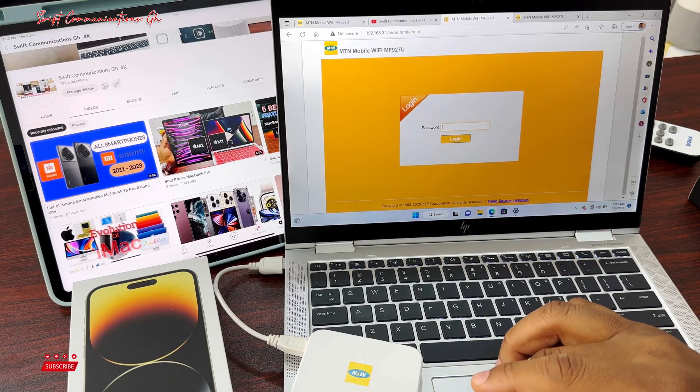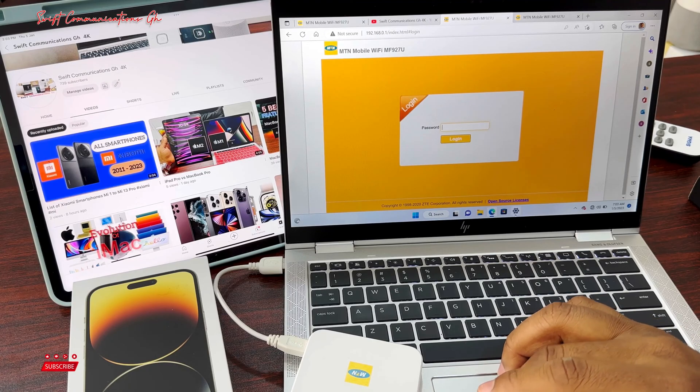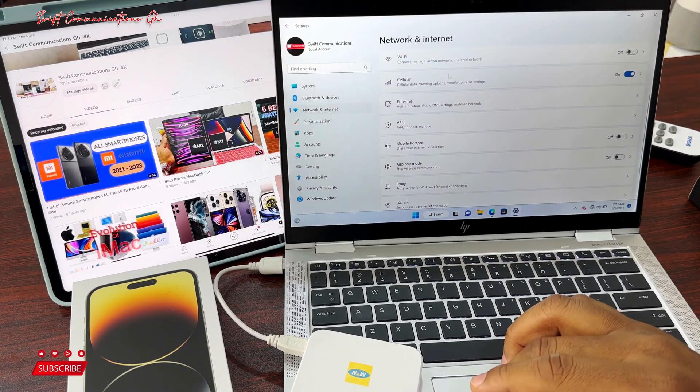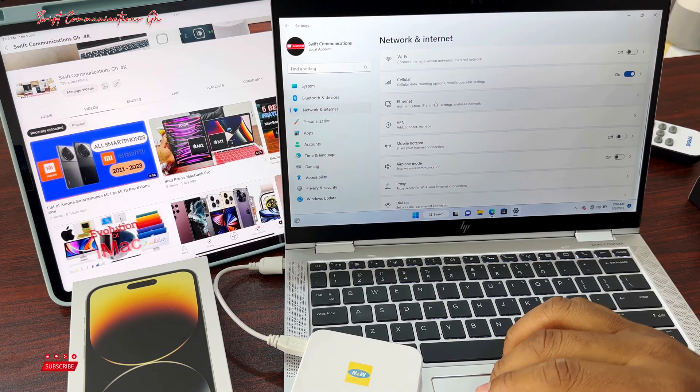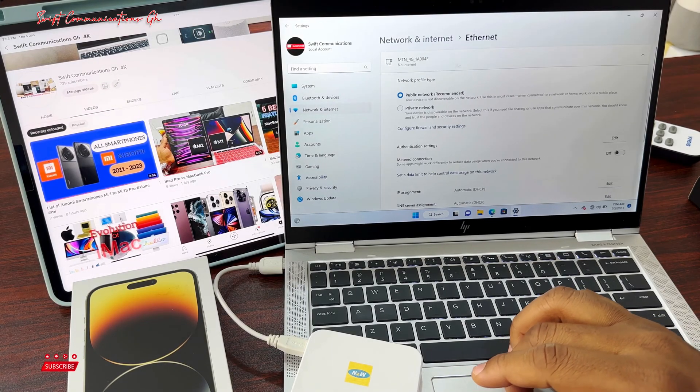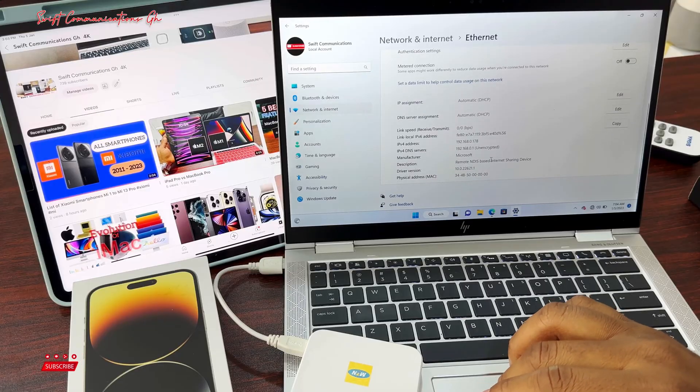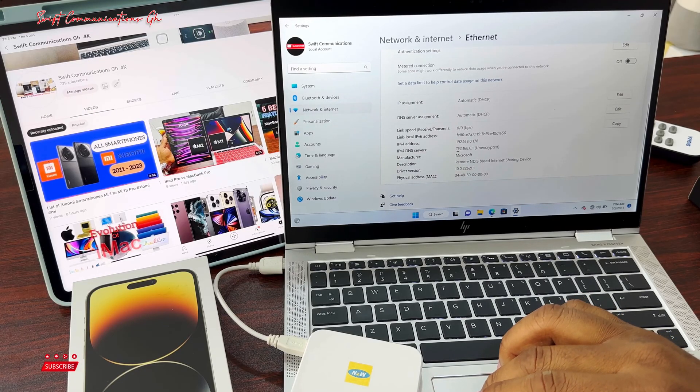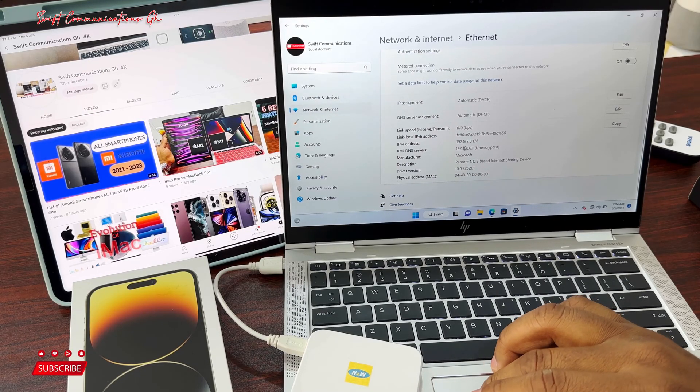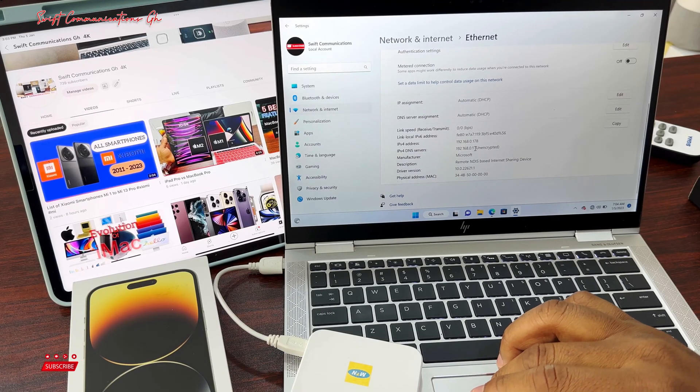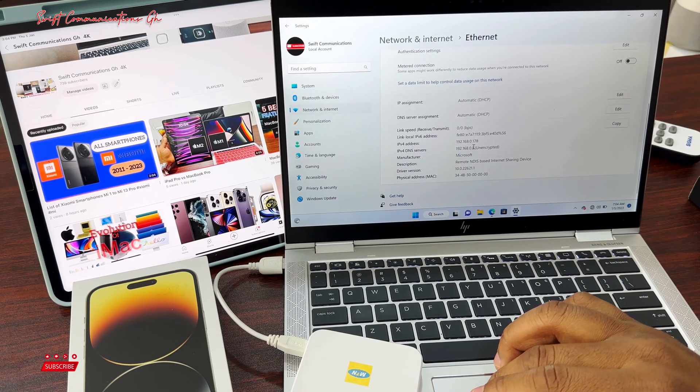If you don't know the IP address of your device, you go to settings and click on network. Over here you can see the IP address 192.168.0.1.